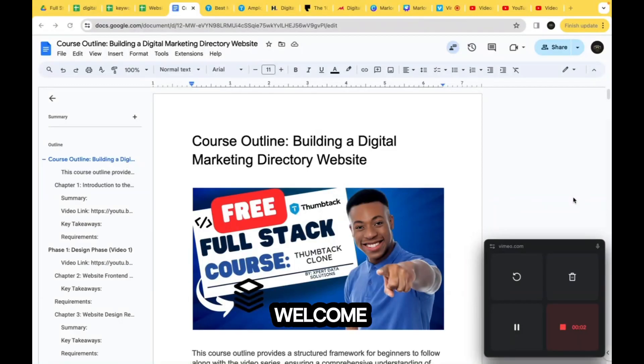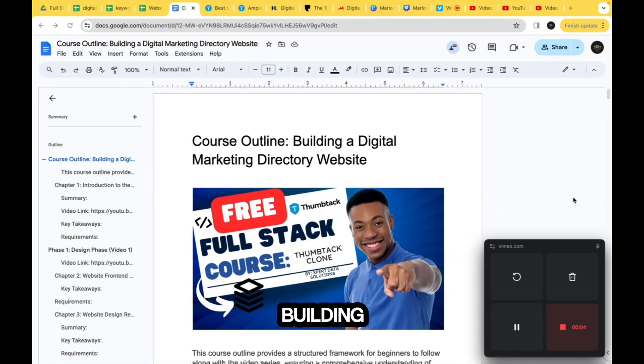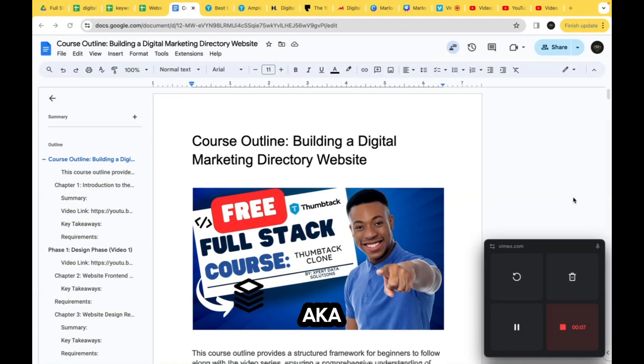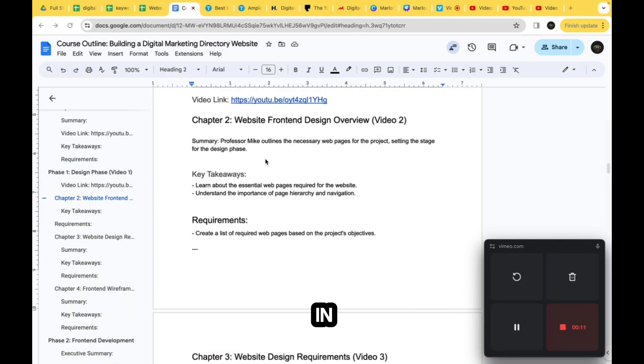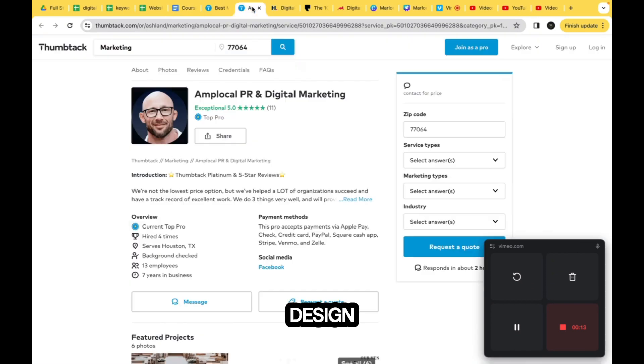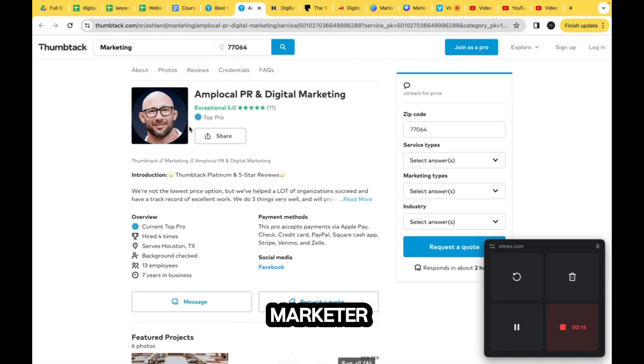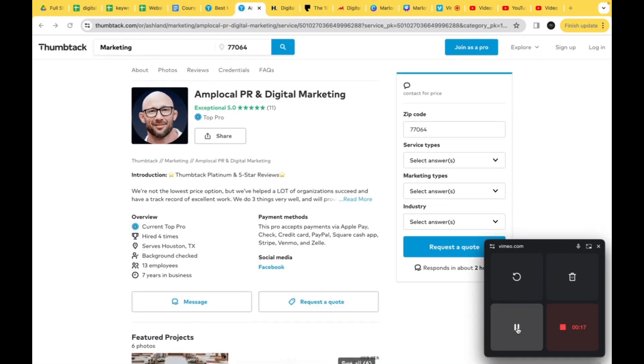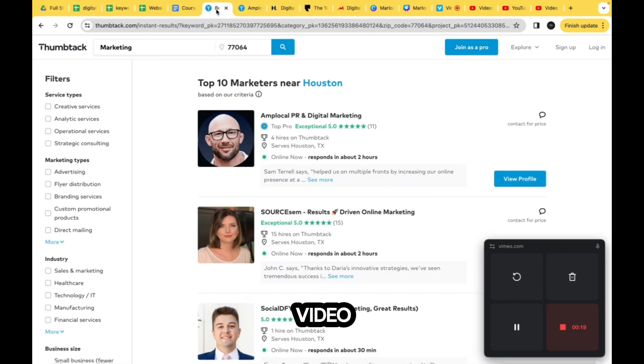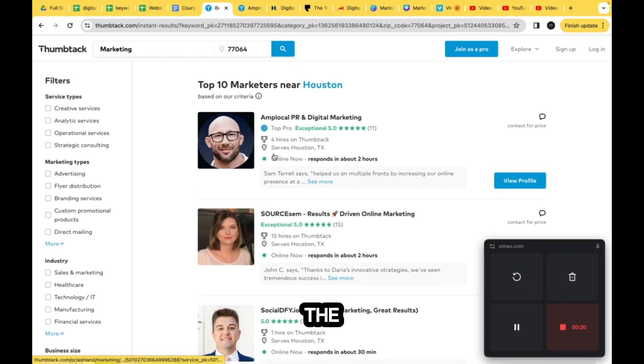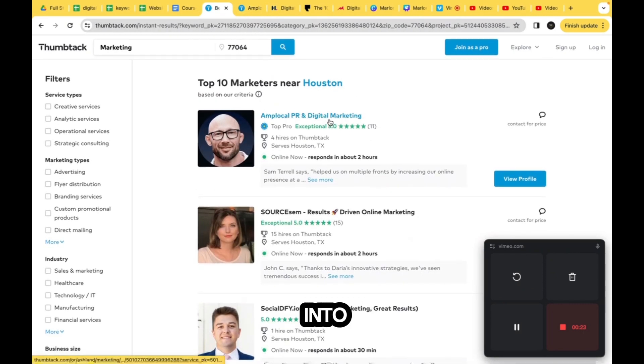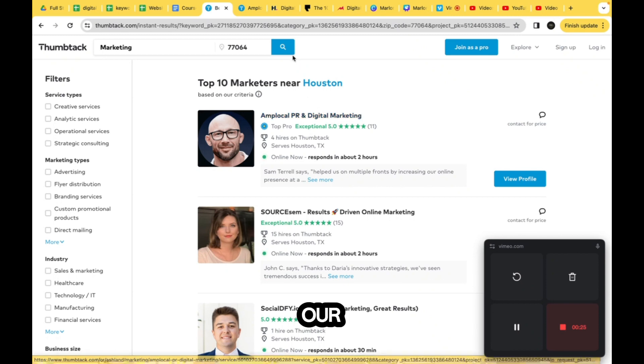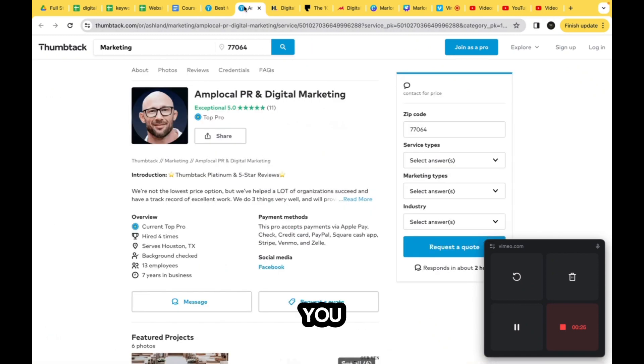Peace squad, welcome back to the course building a digital marketing directory website, a Thumbtack clone. In this video we're going to go over the design of the marketer detail view. In our previous video we went over the list view, but what happens when you actually click into one of our marketers? You also need to model this page, and that's what we're gonna cover in this video.